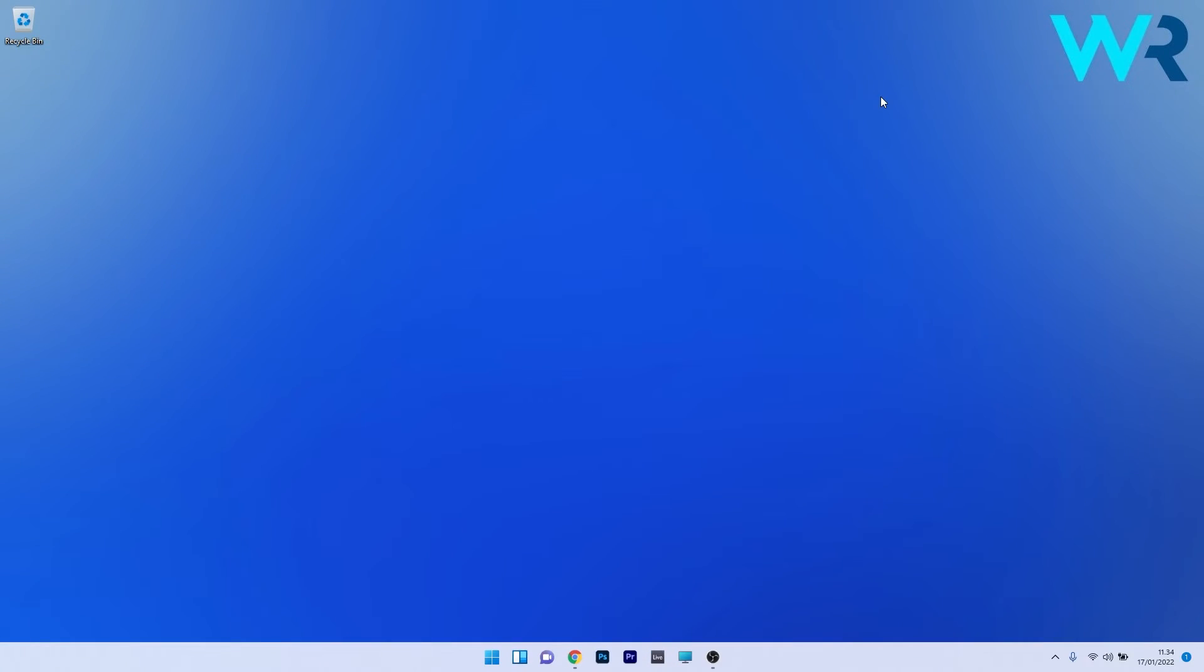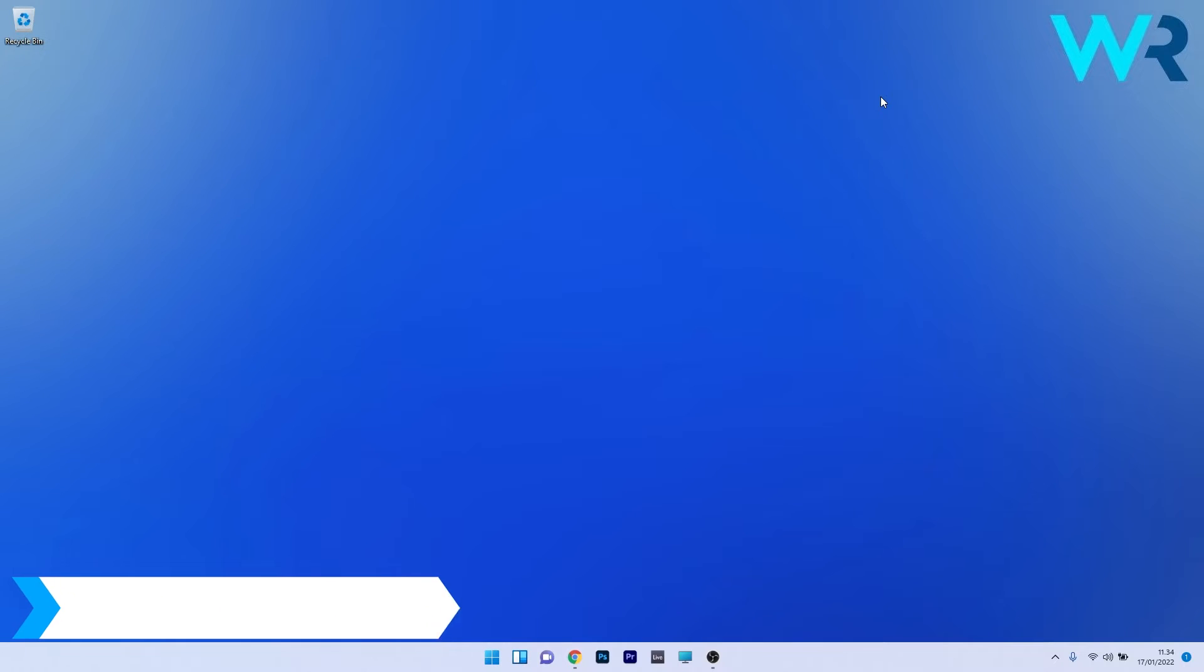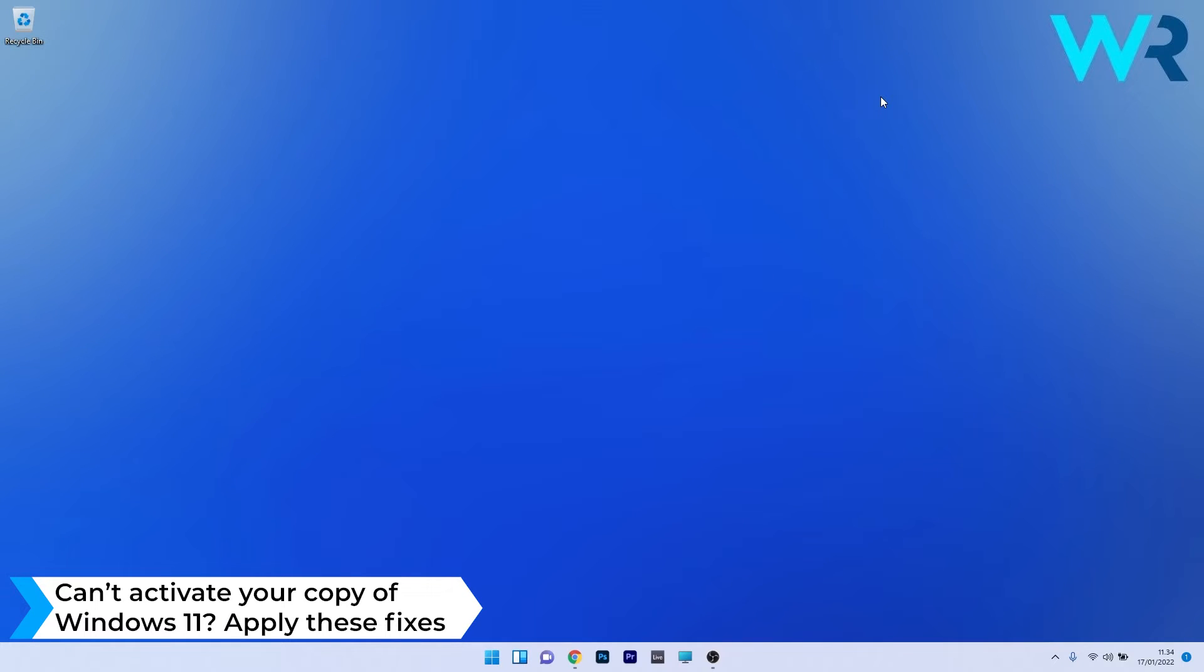Hey everyone, Edward here at Windows Report, and in this video I will show you what to do if you can't activate your copy of Windows 11.